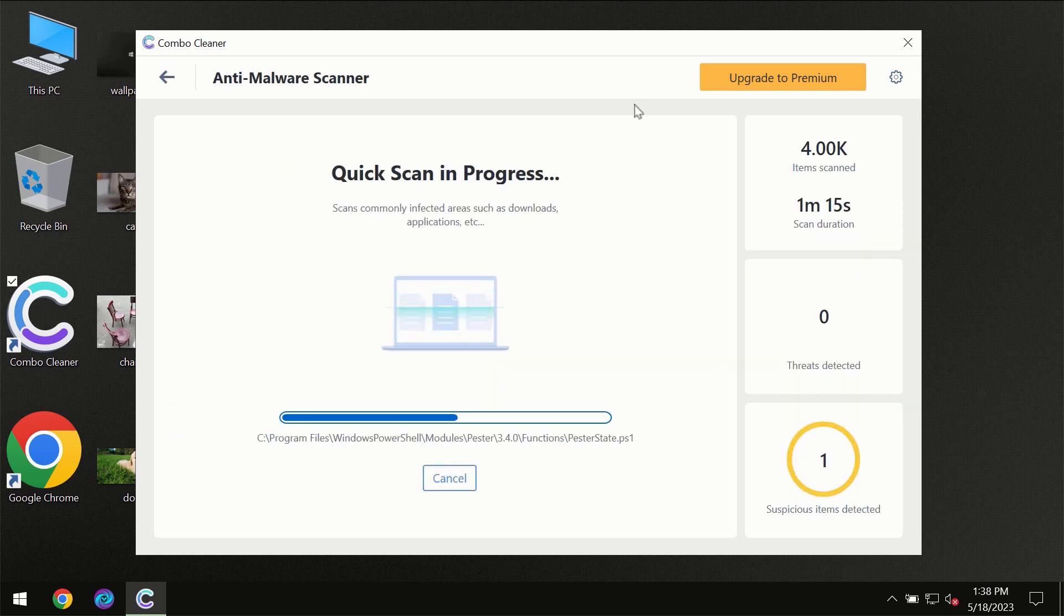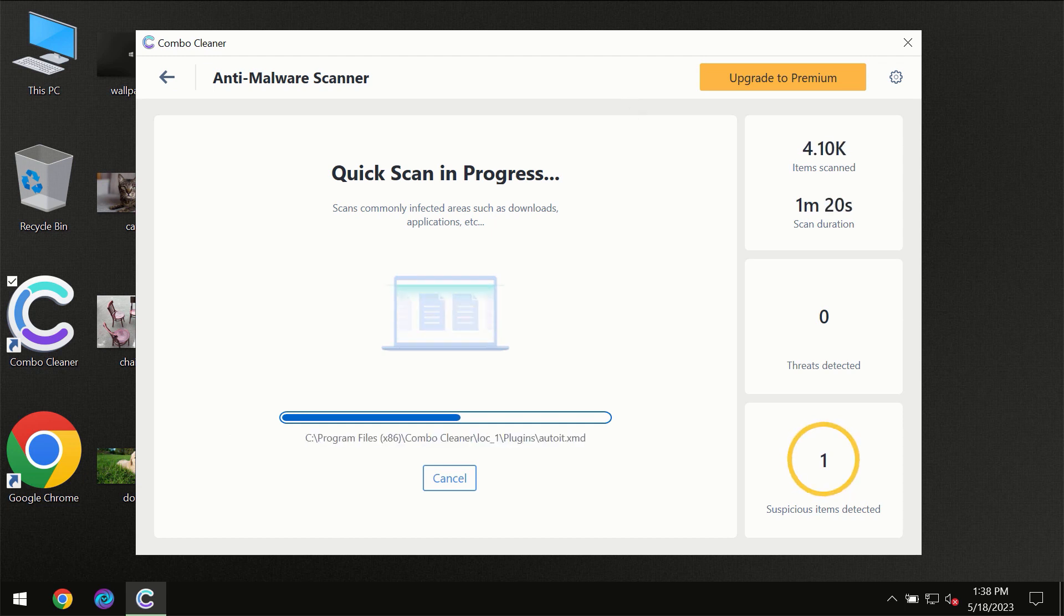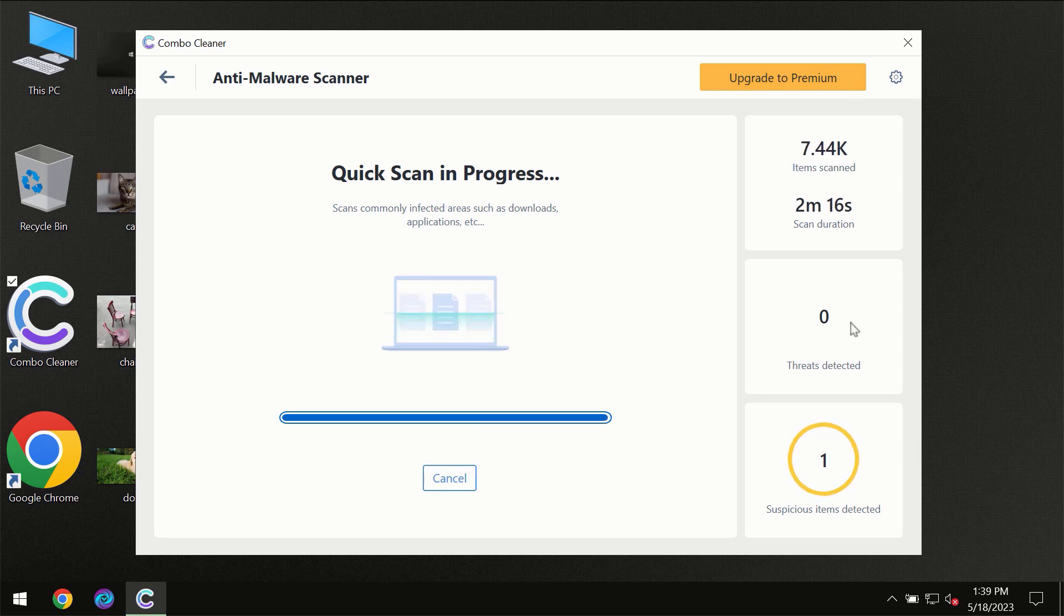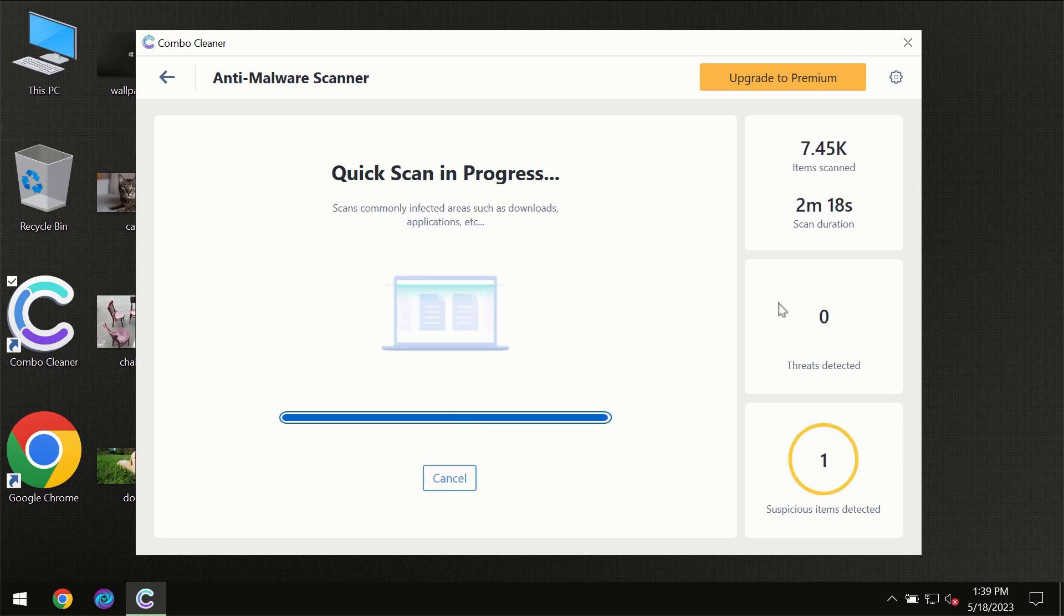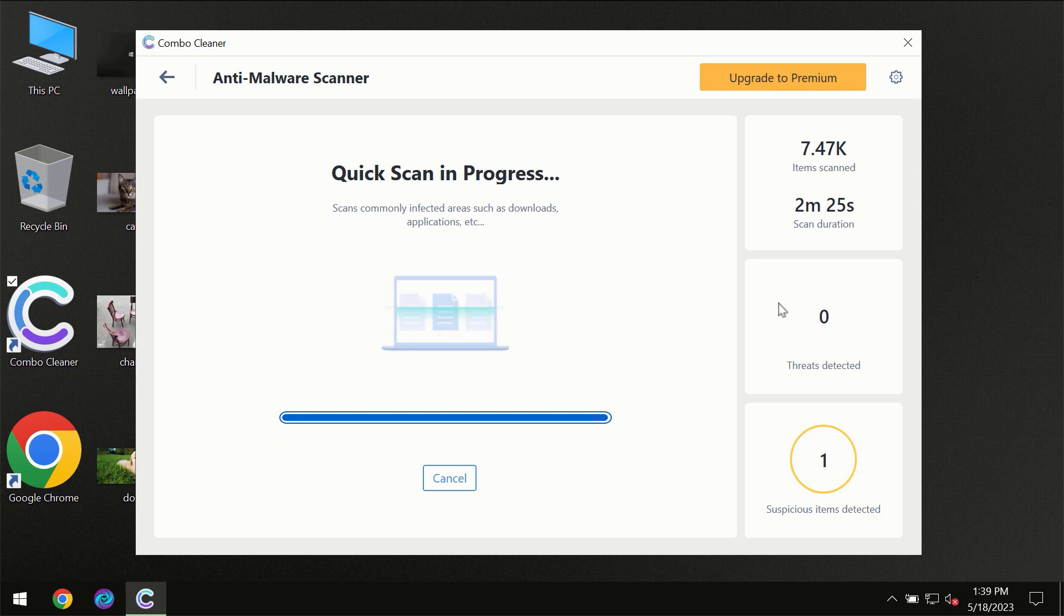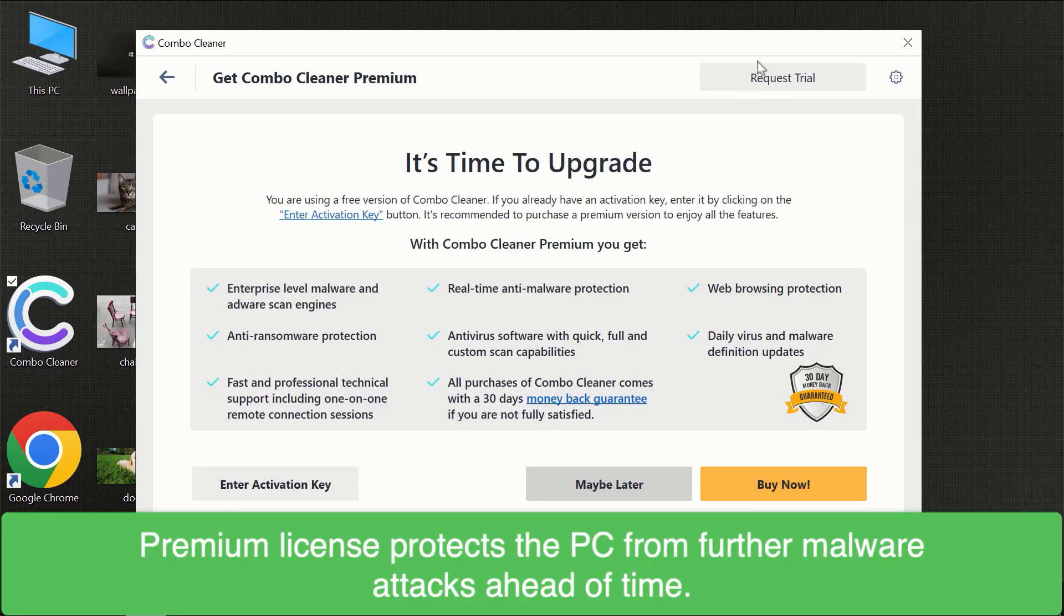You need to wait until the scanning has been successfully finalized by ComboCleaner. At the end of the scan, you will see the full summary of all threats revealed on your computer. Some threats can be removed manually; however, we recommend upgrading to the premium license of ComboCleaner to ensure your computer is always under decent protection.